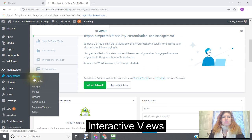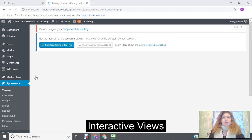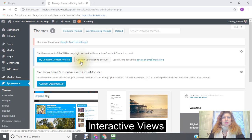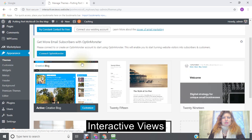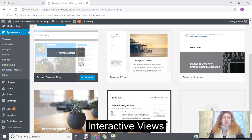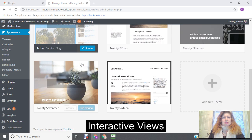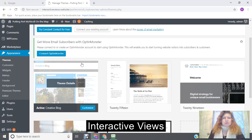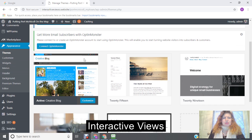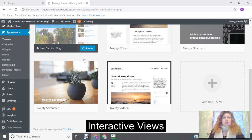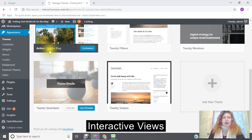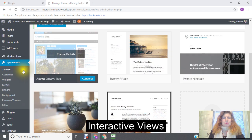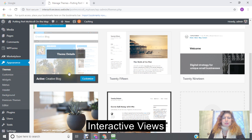Click on Themes. Okay, so the first thing it's going to tell you is the theme that you're using right now, your active theme. So my active theme is a creative blog.